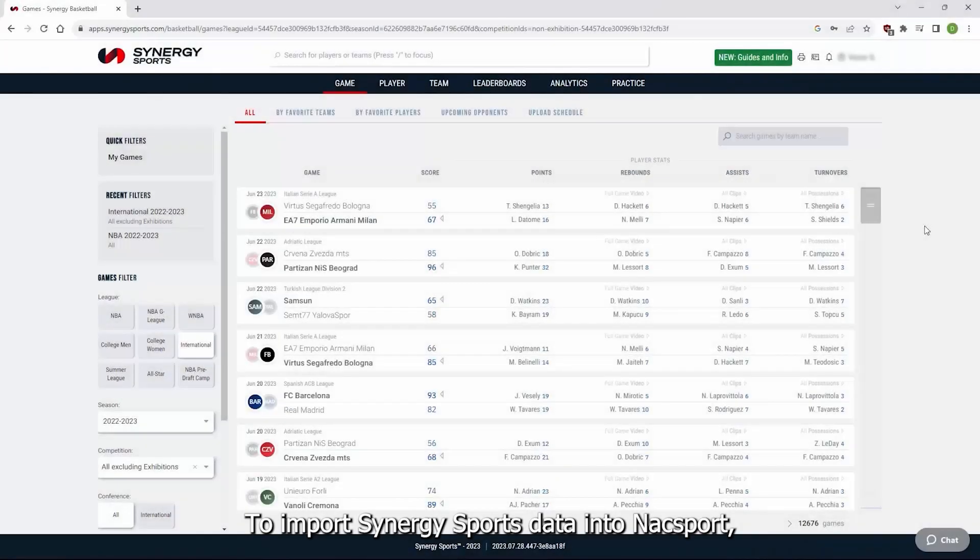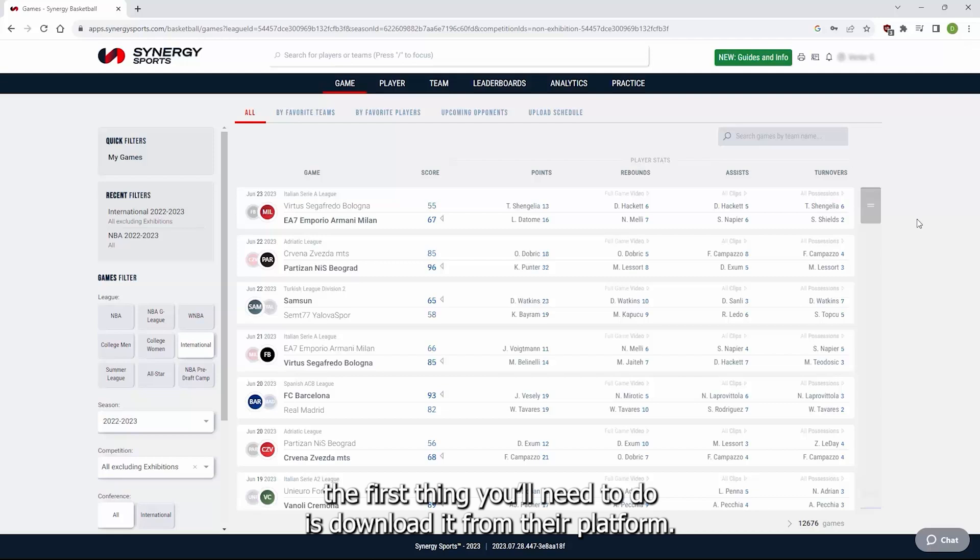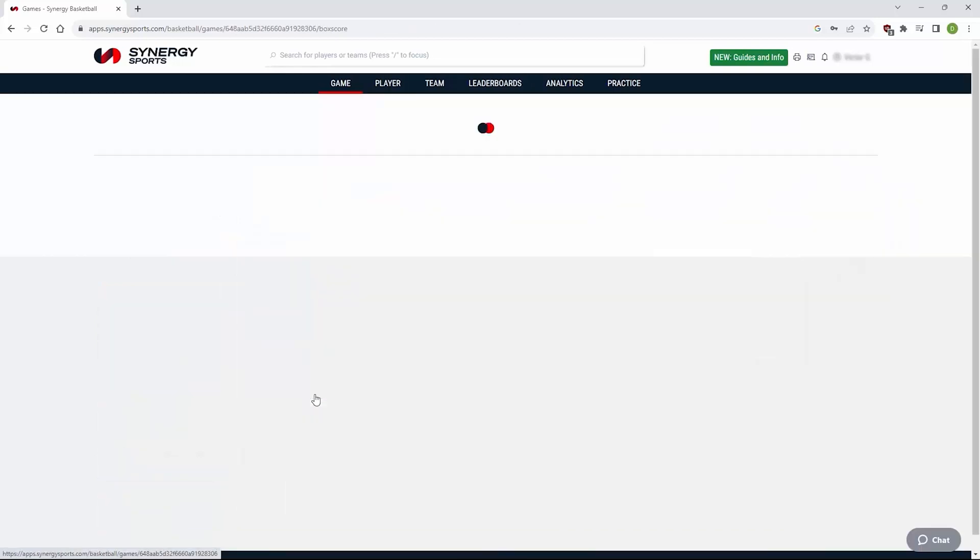To import Synergy Sports data into Naxxport, the first thing you'll need to do is download it from their platform. Log in with your Synergy user details and select the game that you want to work with.